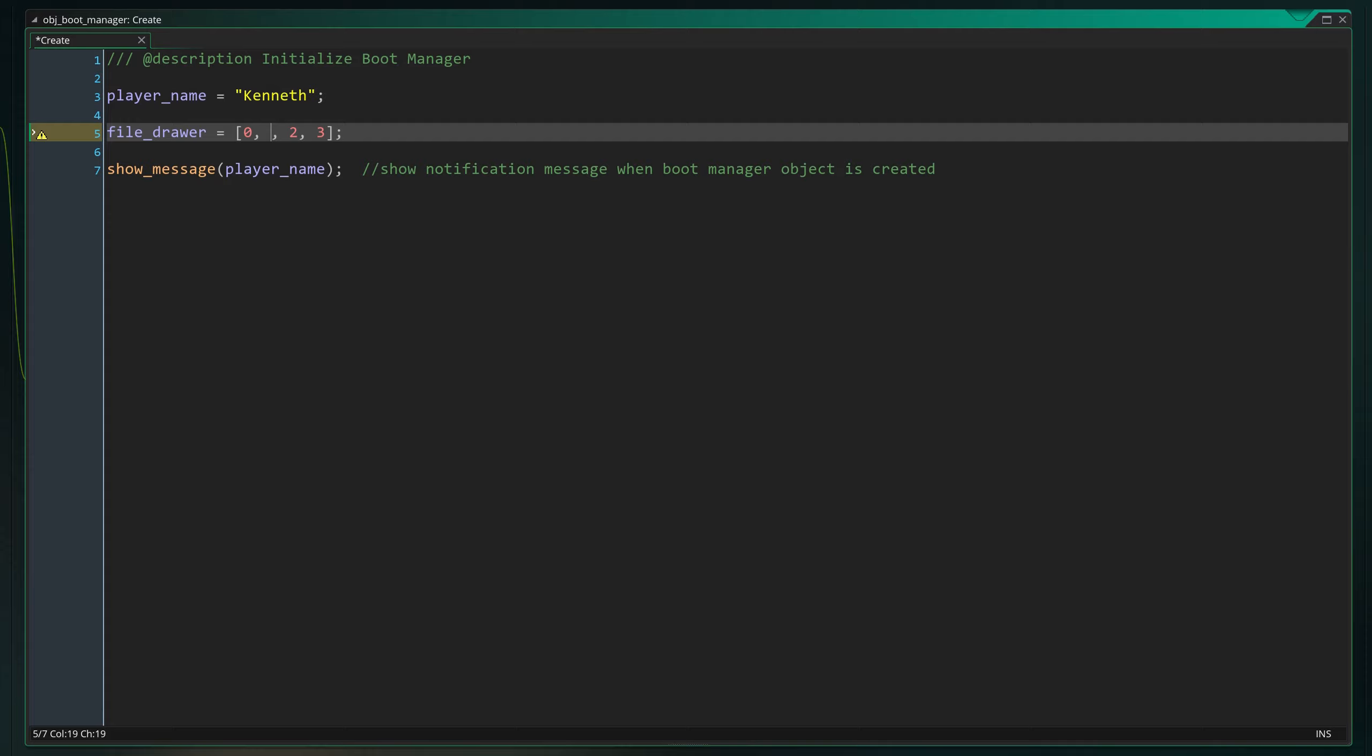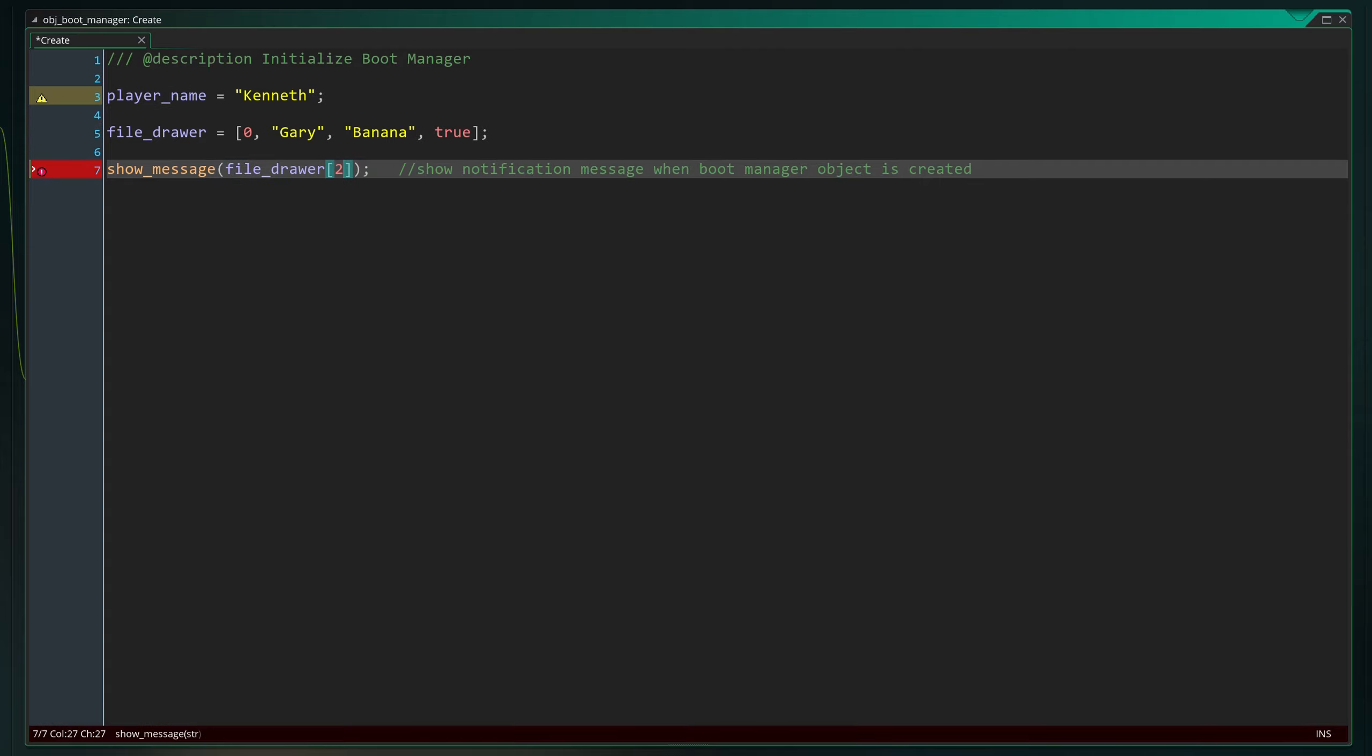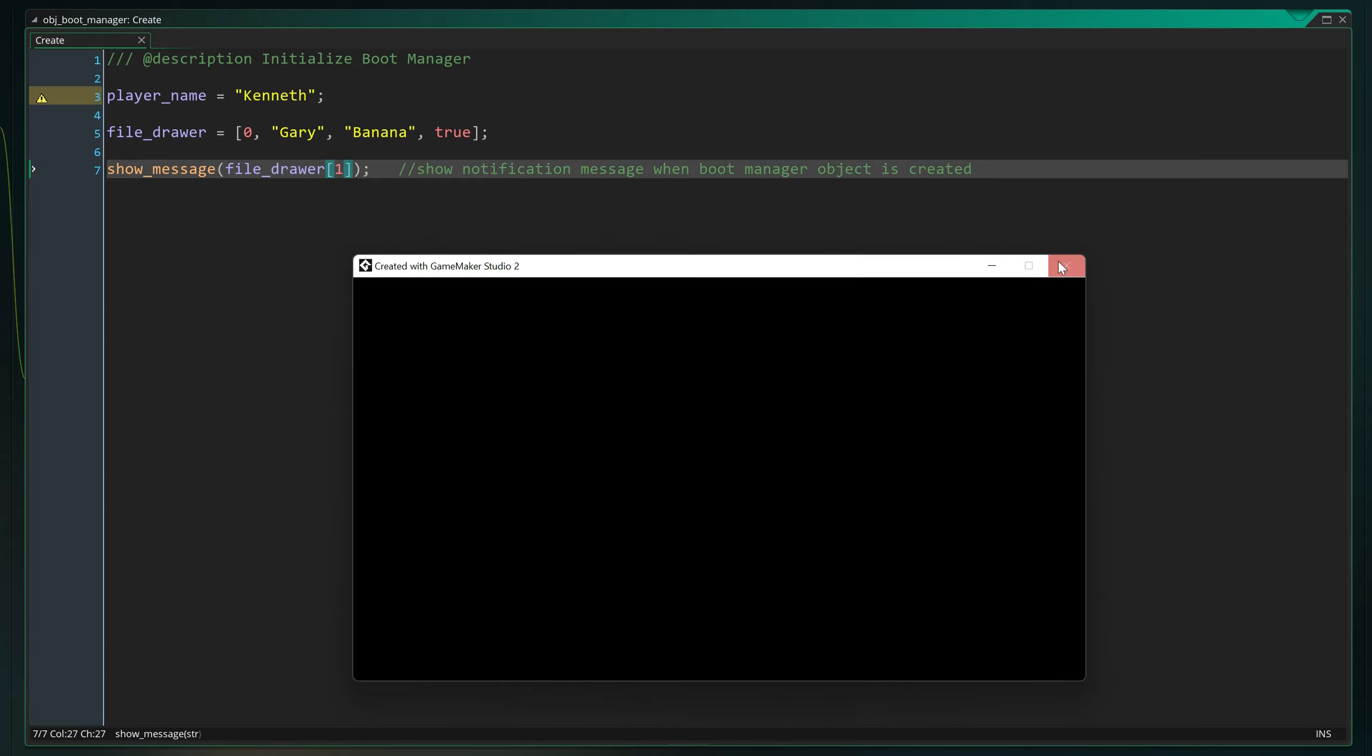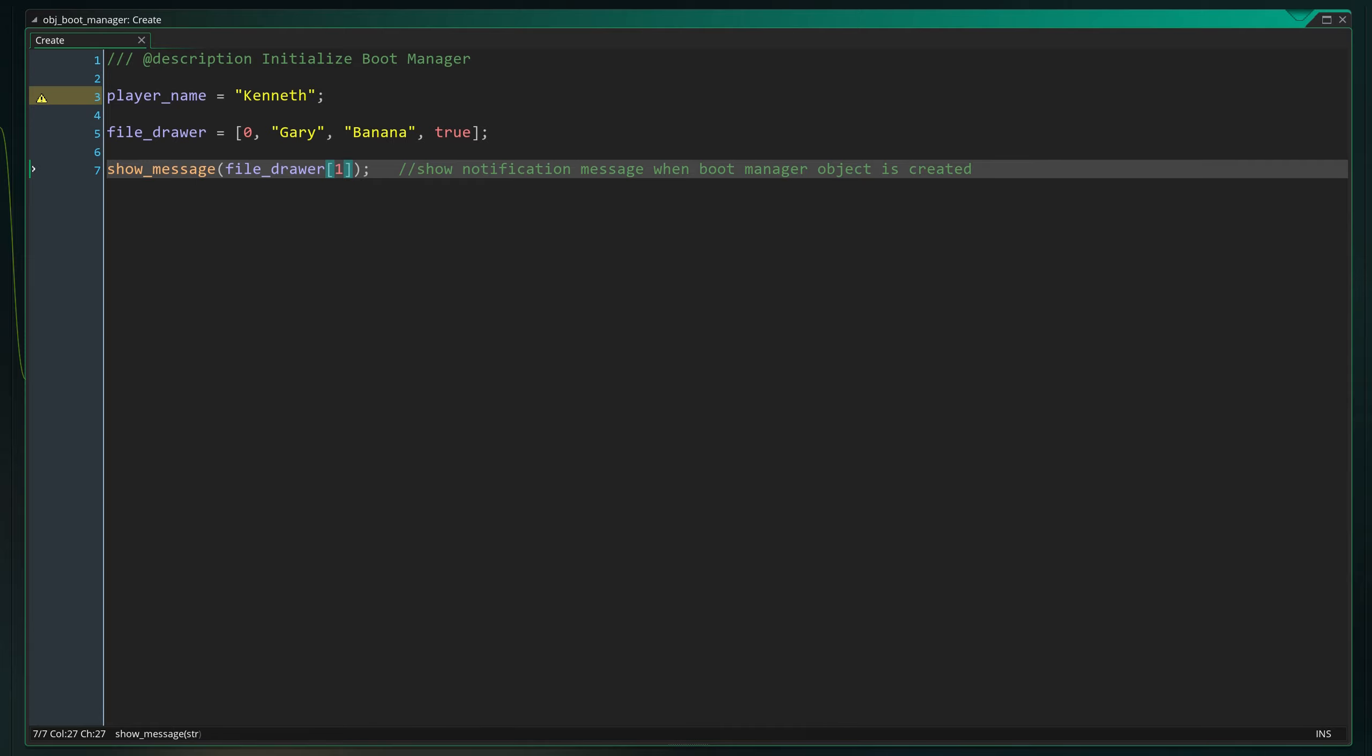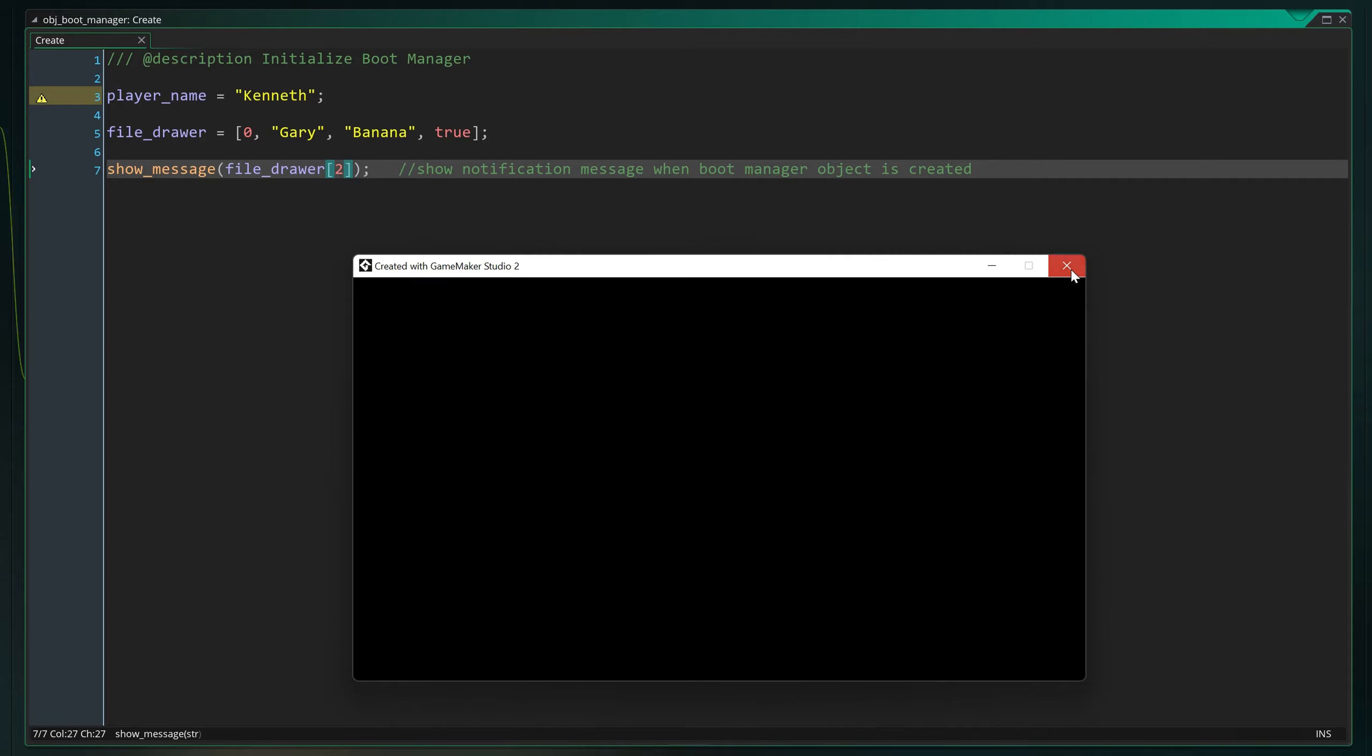Here I've entered numbers, but each entry can for instance also be a string or a boolean. If you want to reference a specific value inside the array, you can type the name of the array followed by a specific entry you want to read between square brackets. This also works with our show_message function. We only have to change the number to display the other values inside of the array.